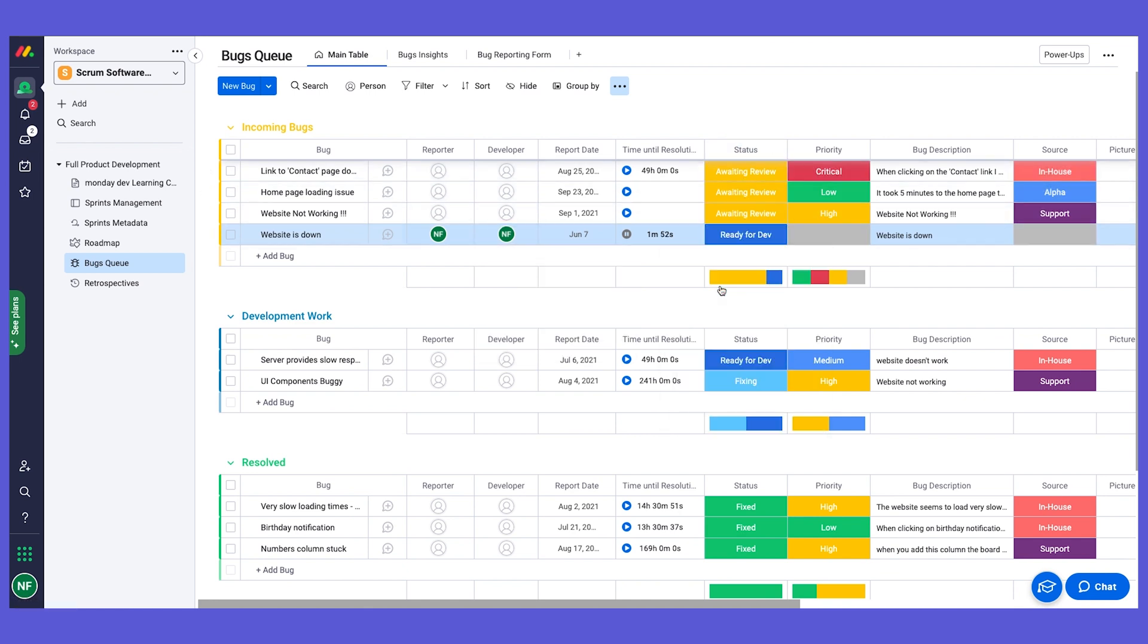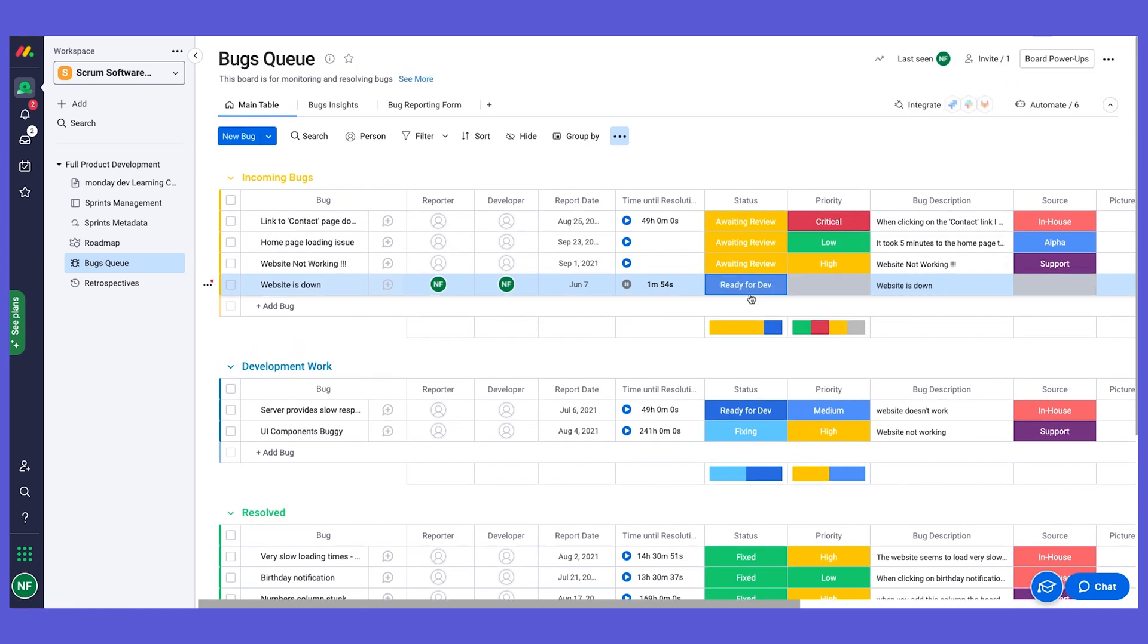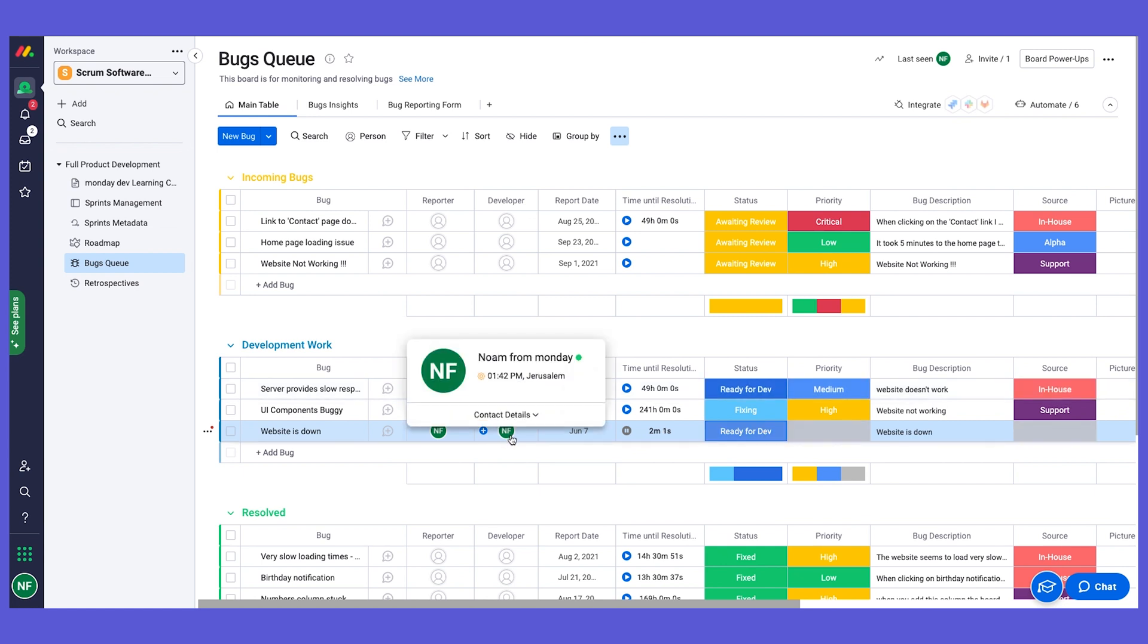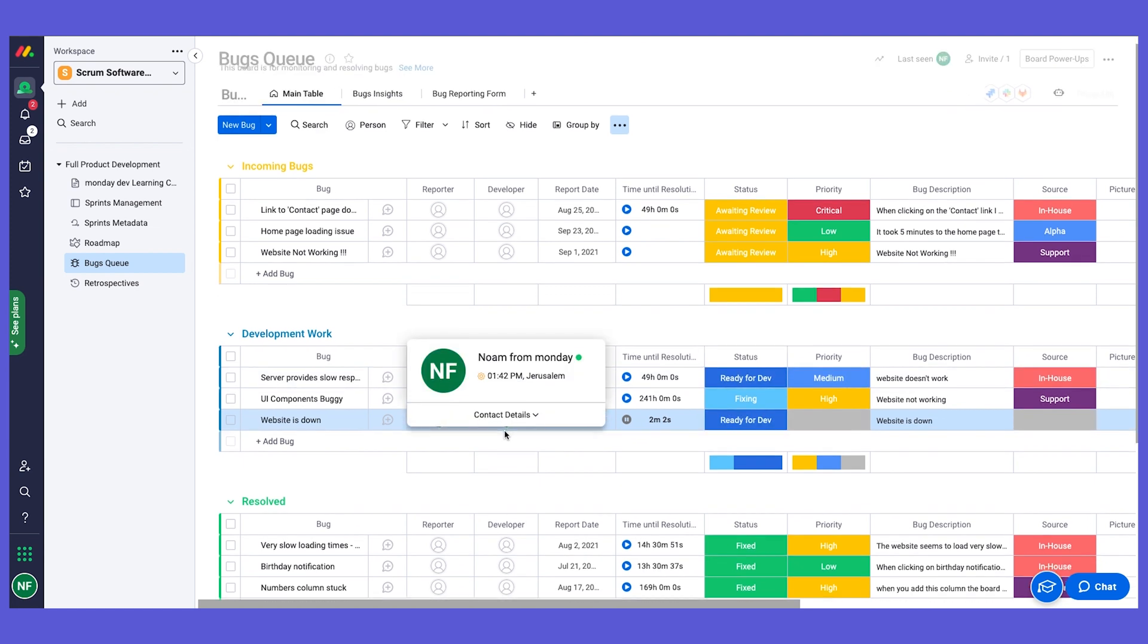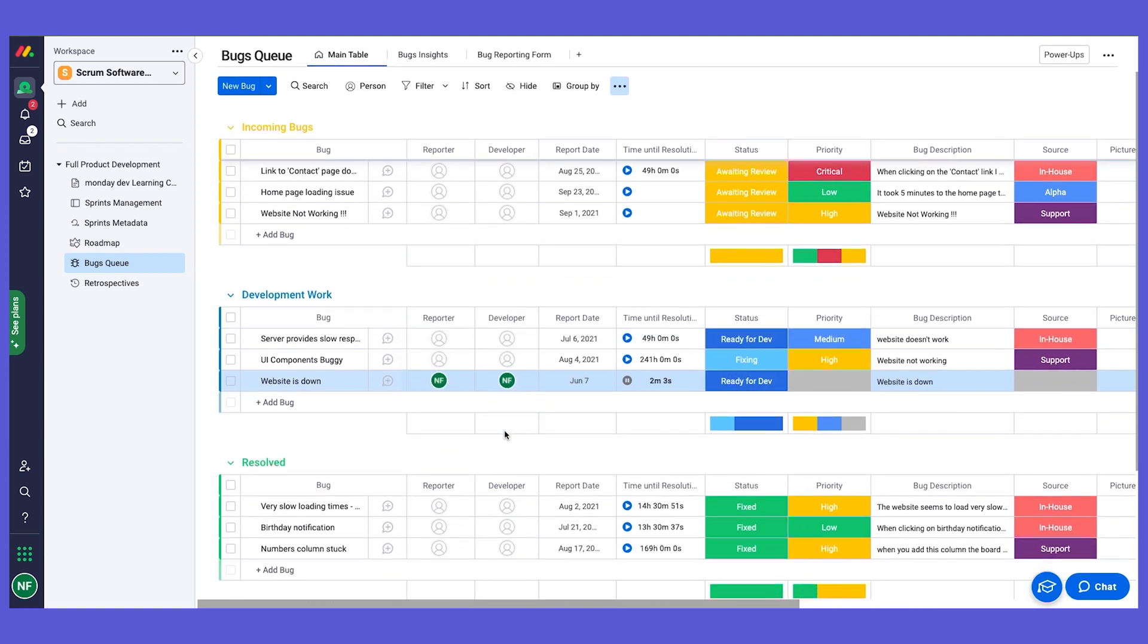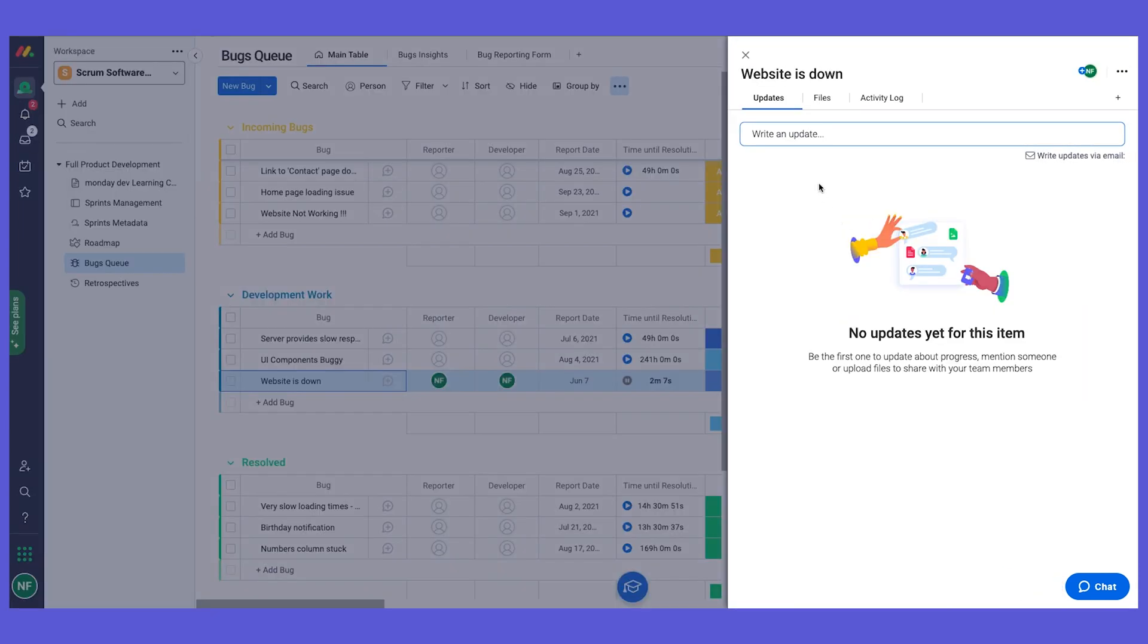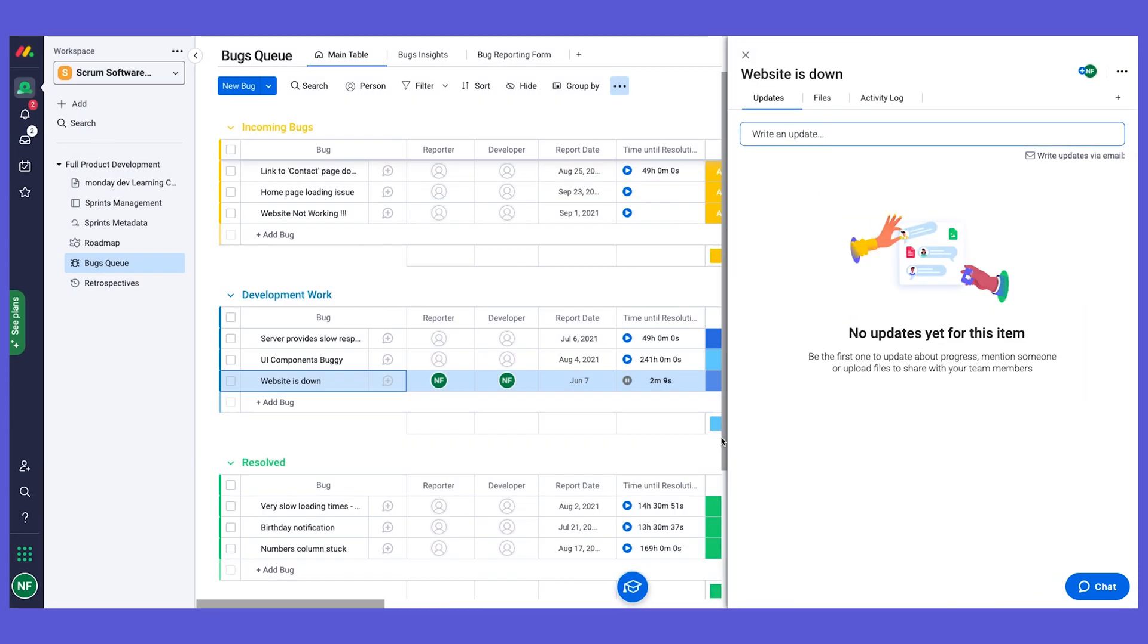Once I change it to ready for dev, it's going to move it to the next group, again using our bestie the automations, and also notify the developer that this bug is ready for them. They can work on it, update, maybe add some things on the update section, we can have a conversation about it.